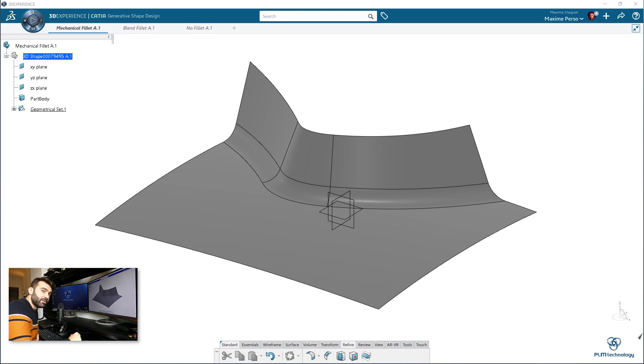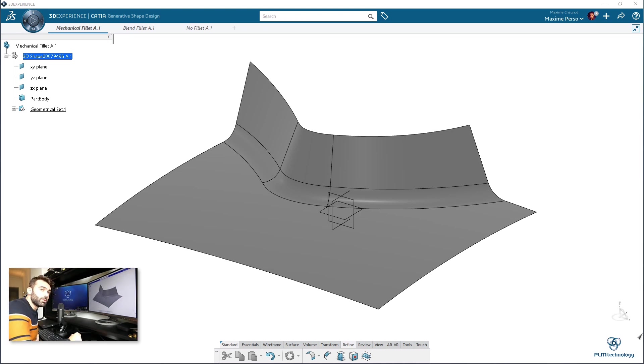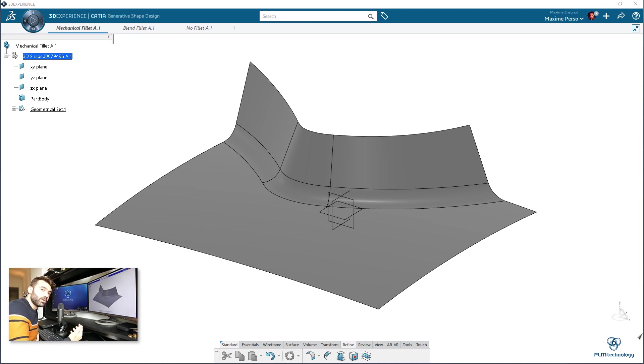Today I'm going to perform a live demonstration of the 3D Experience release 19x on cloud, and I will show you how we can remove fillet. The reason we want to remove fillet is for simplifying a shape or volume that will be used for meshing later on.